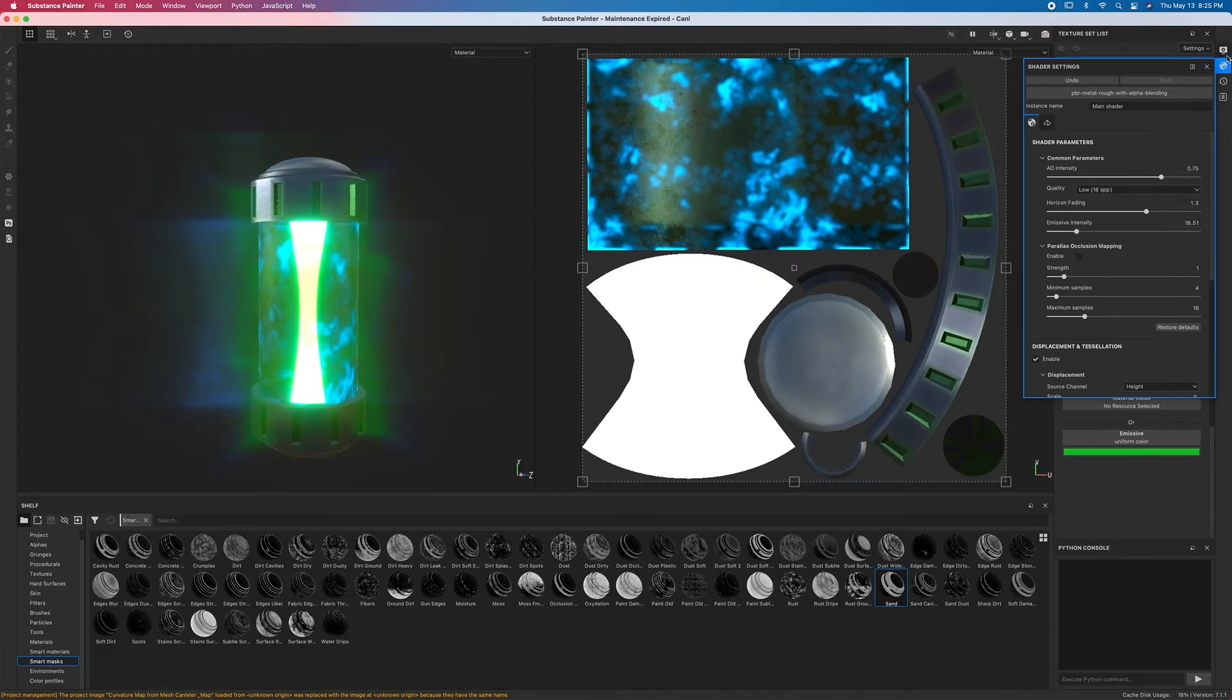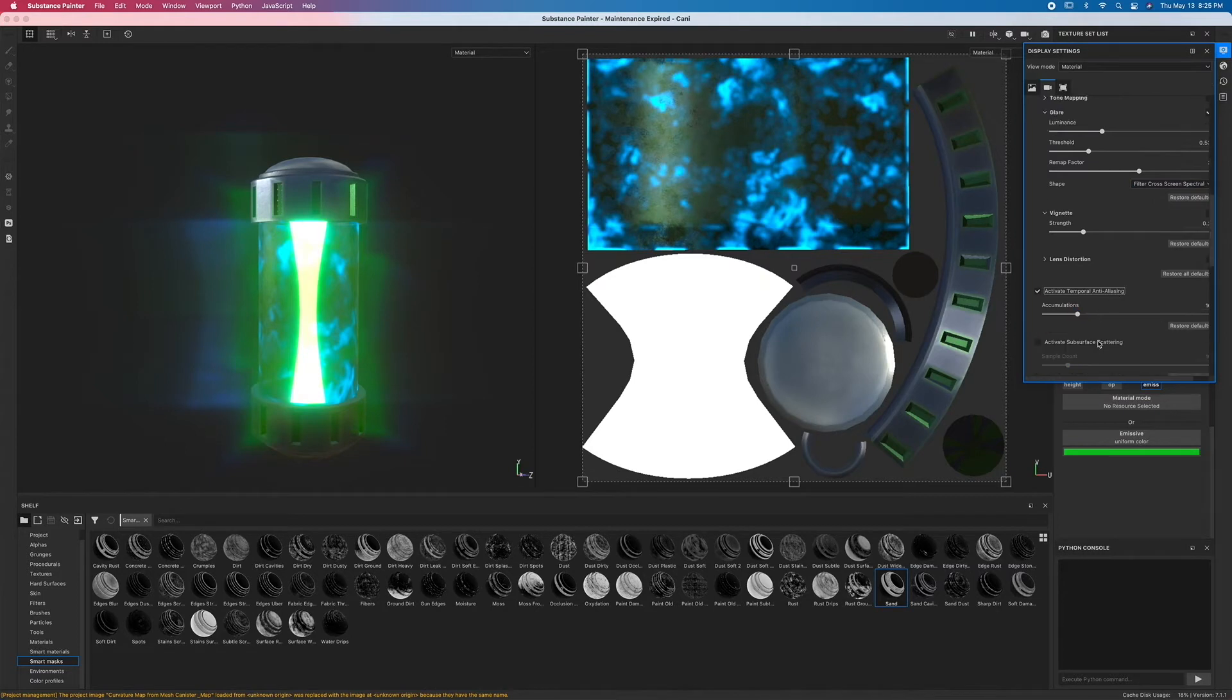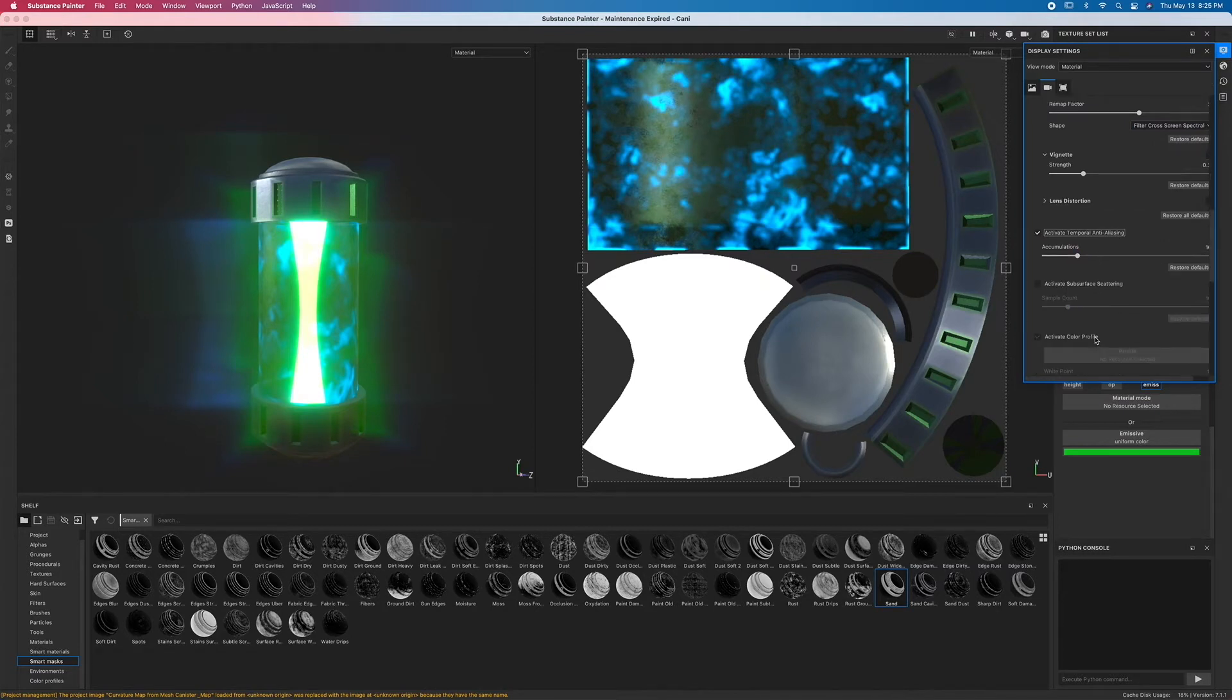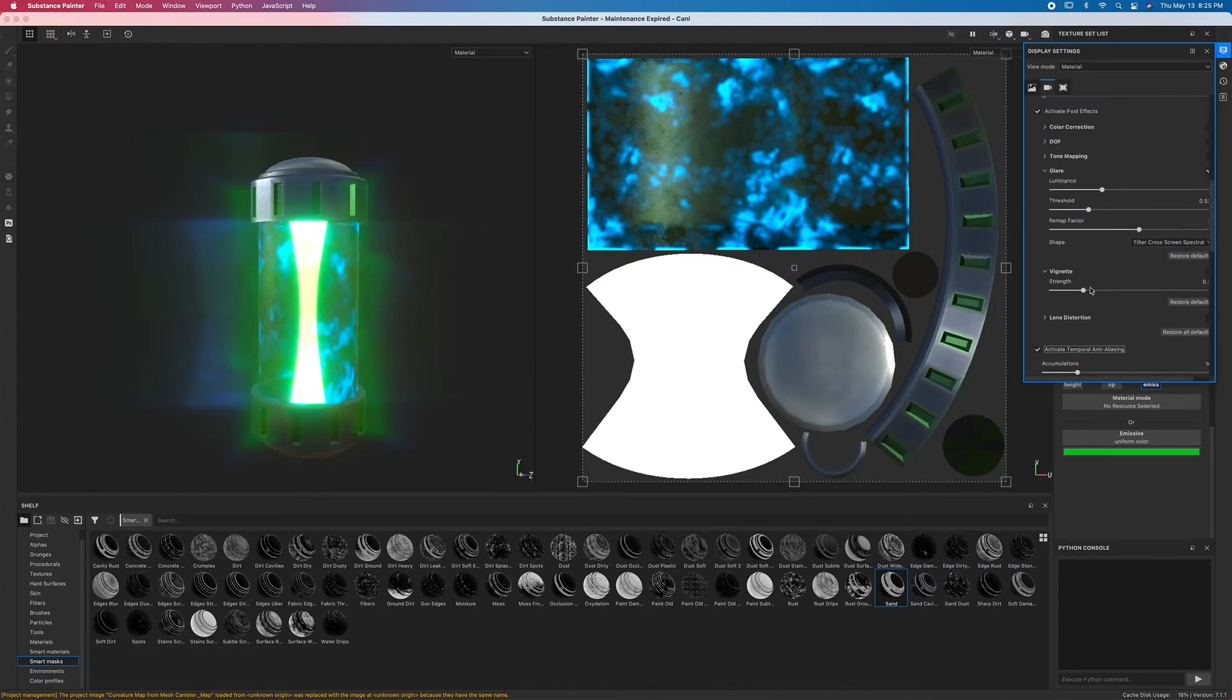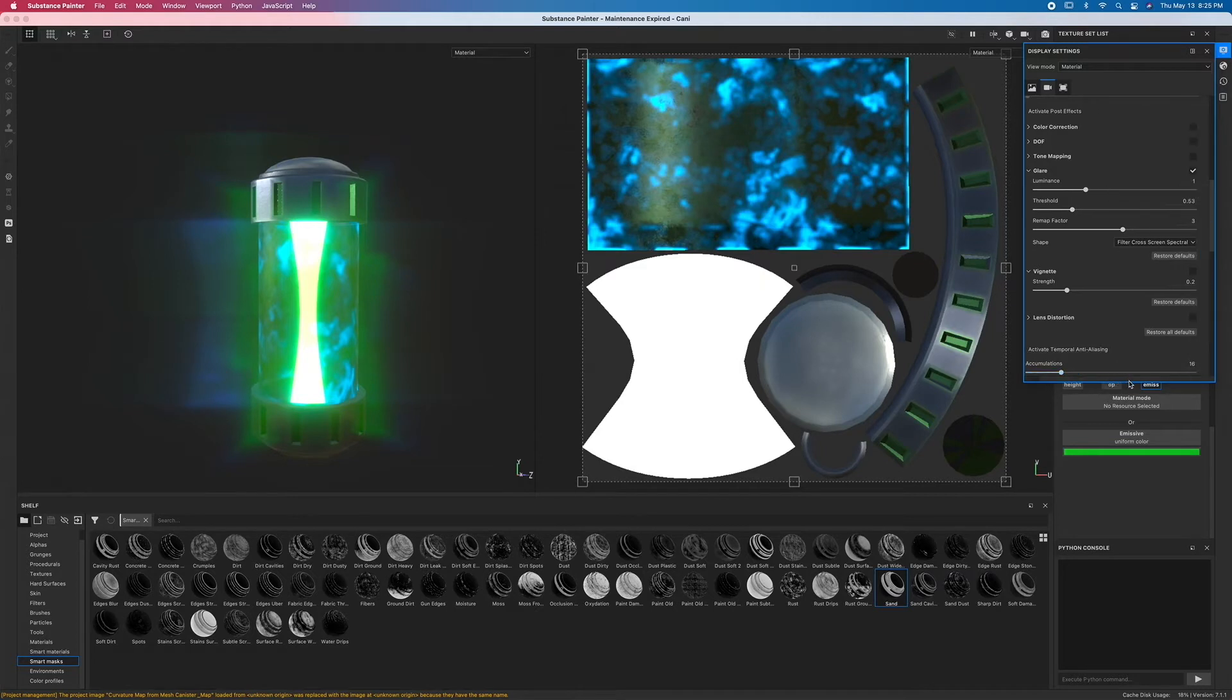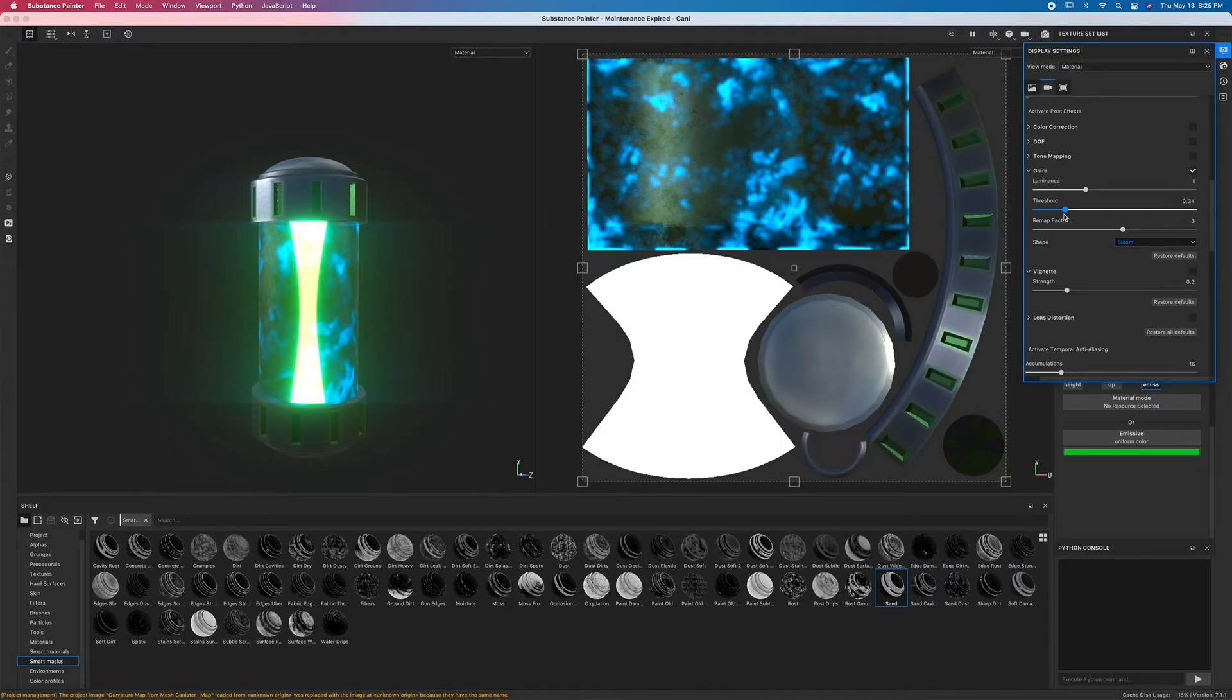Now if I go back to display settings and go all the way down to where it says glare, you will also notice that the shape has an option for bloom, and that might help see things a little bit easier. We can kind of just see how everything goes from there. Now this is still a little bit predominant while this I want dominant.